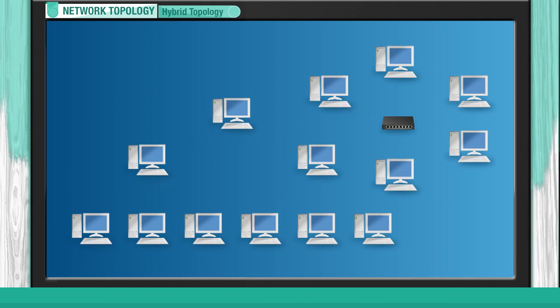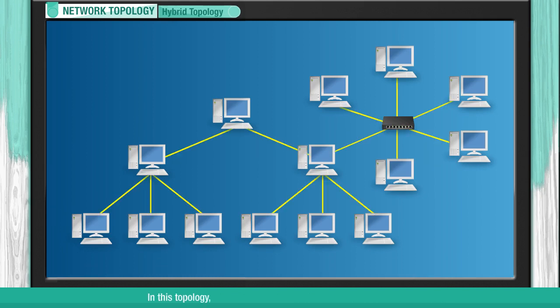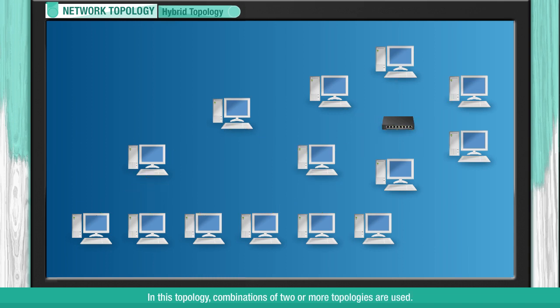Hybrid Topology. In this topology, combinations of two or more topologies are used.